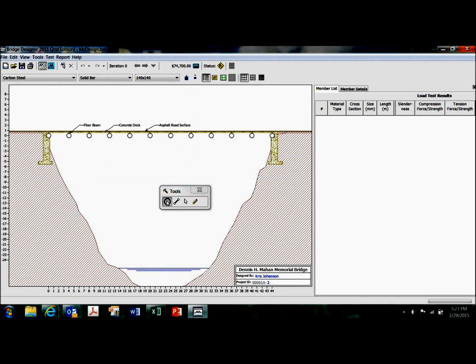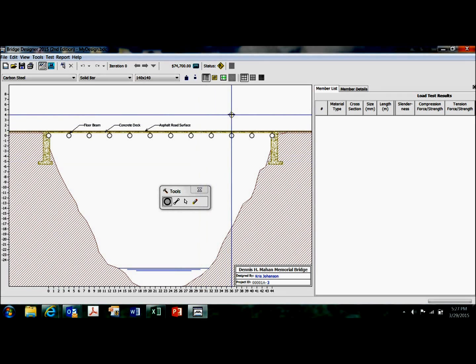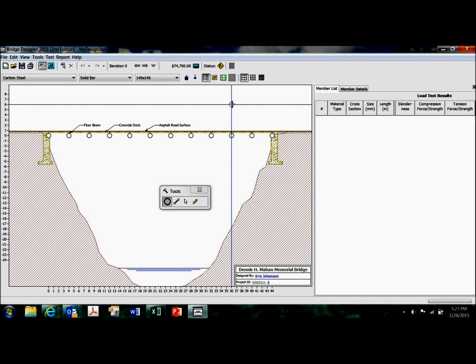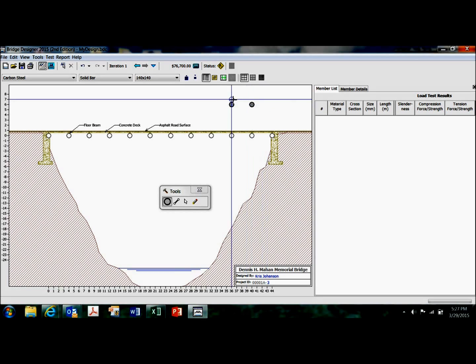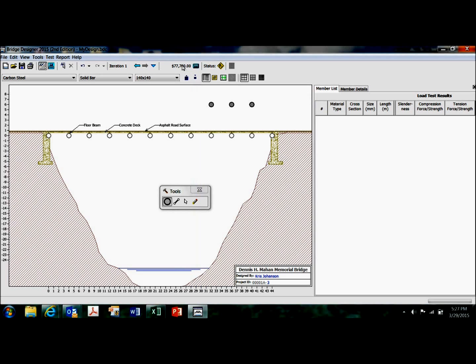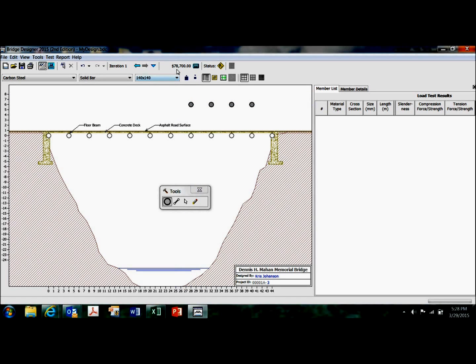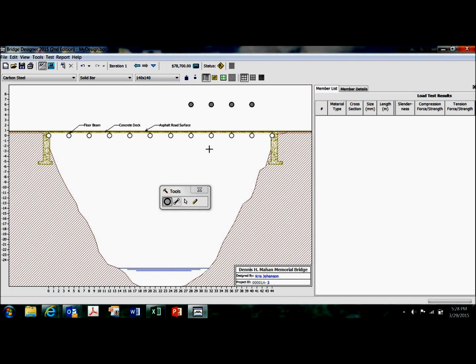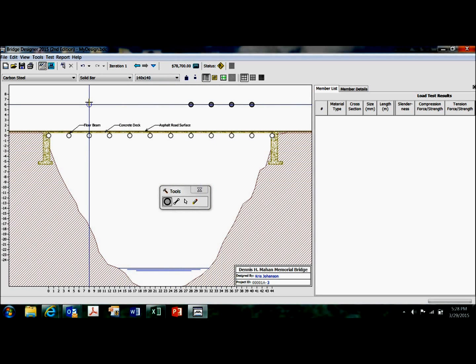And this particular tool here is the joint tool. So I come up here, line up those crosshairs, and start adding joints for truss members. Every time I do that, my cost goes up, as you can see there. It just jumped up, I think, $1,000 each.